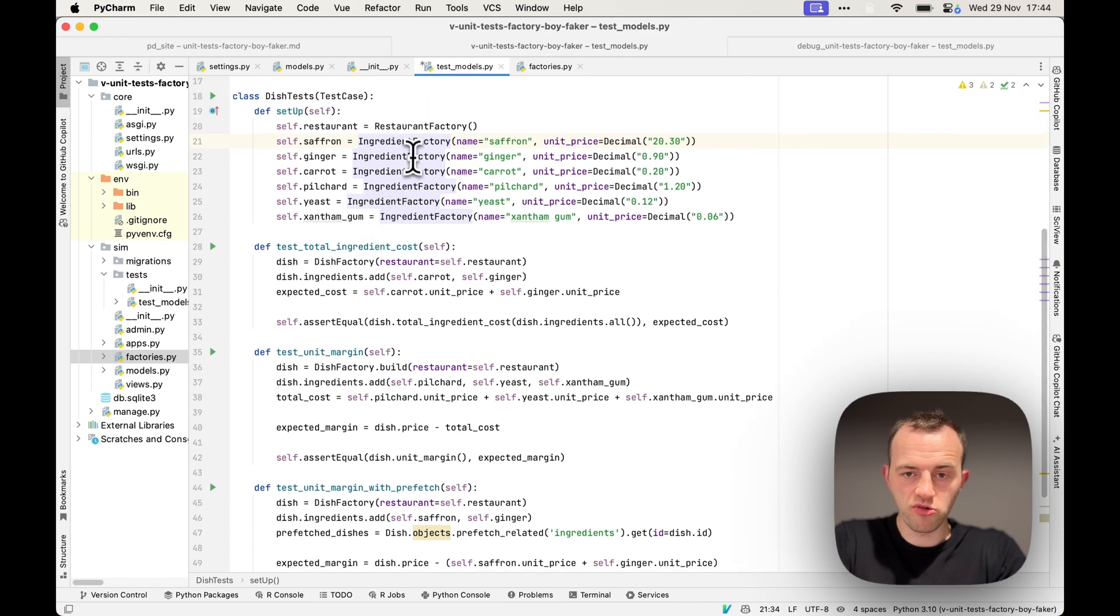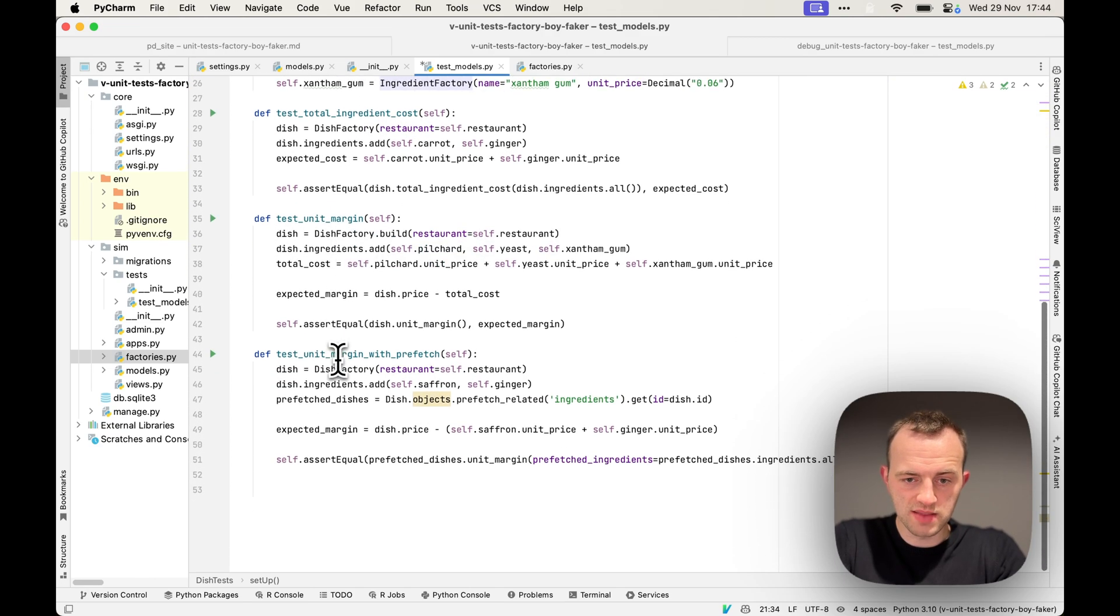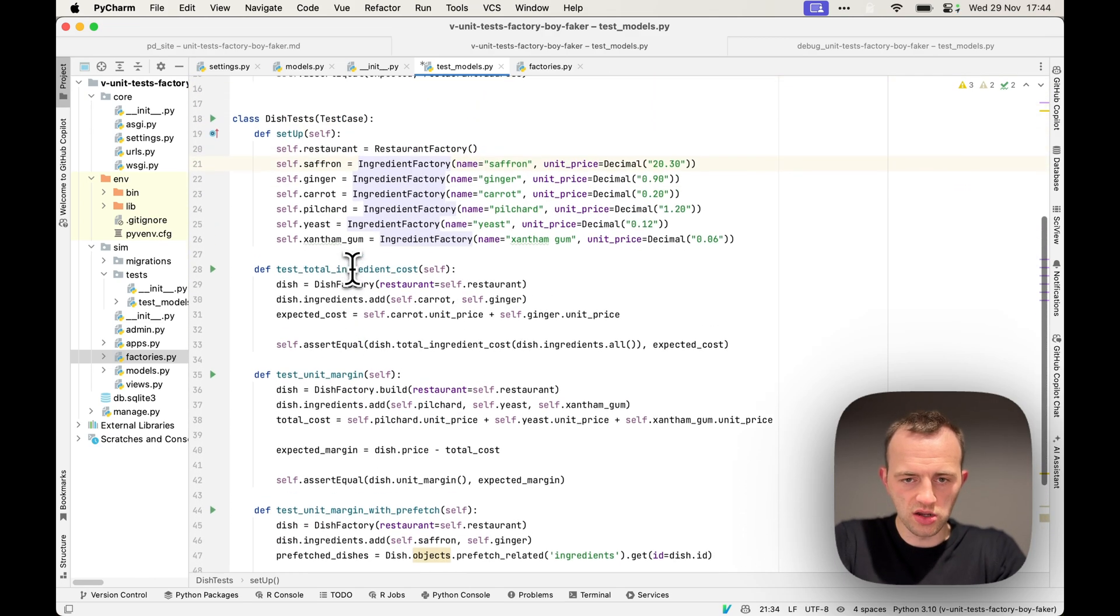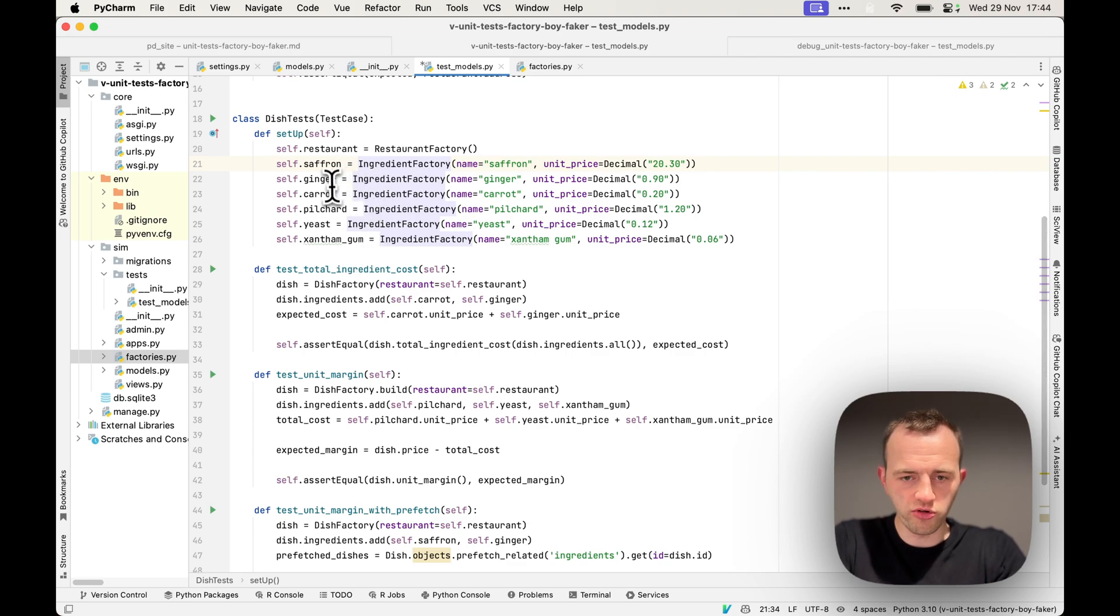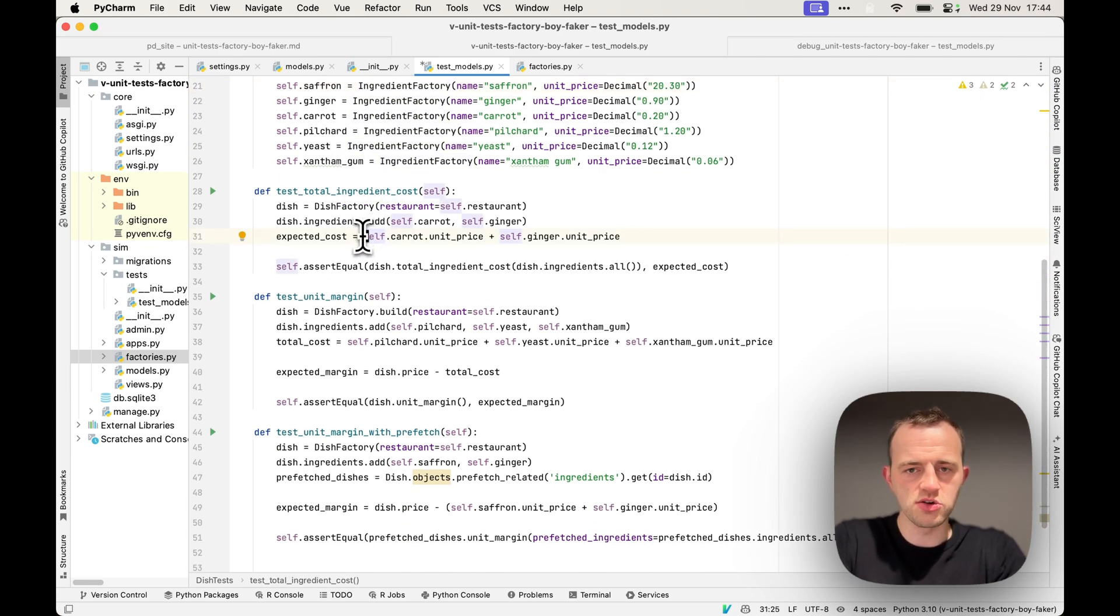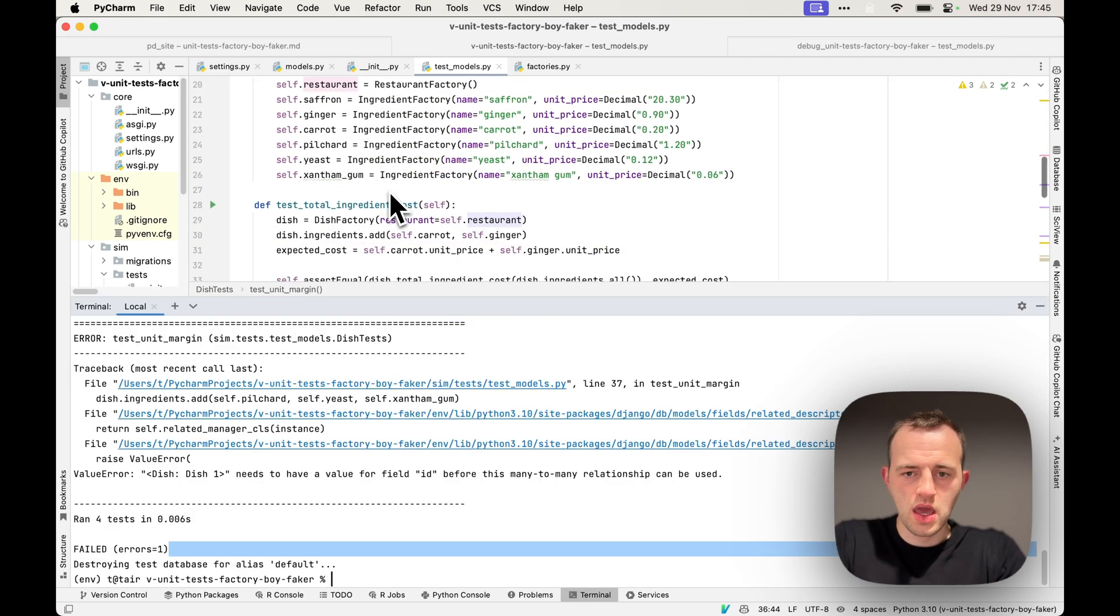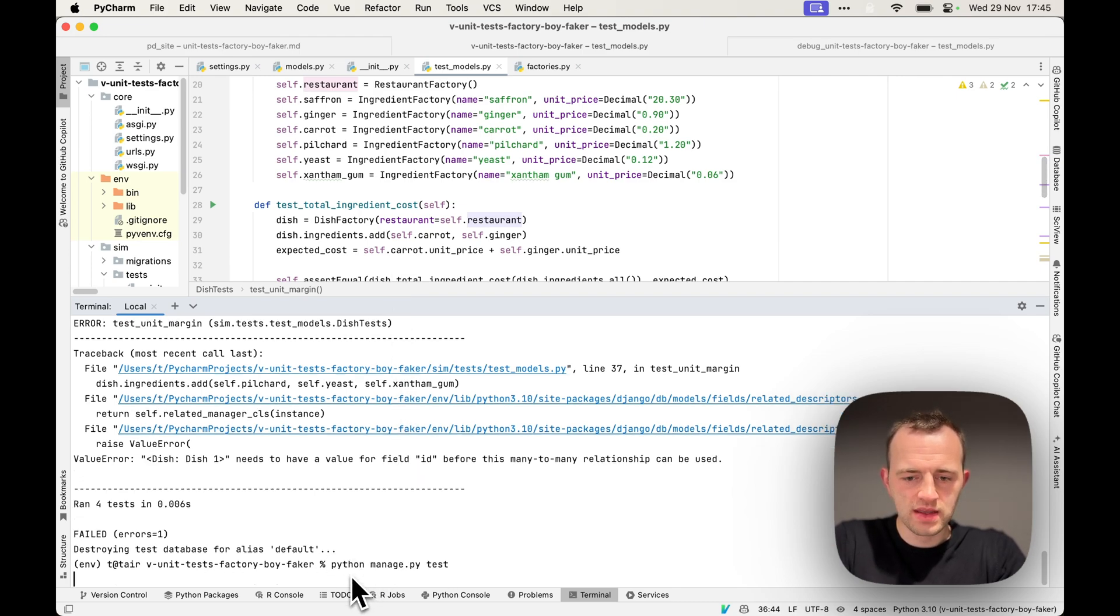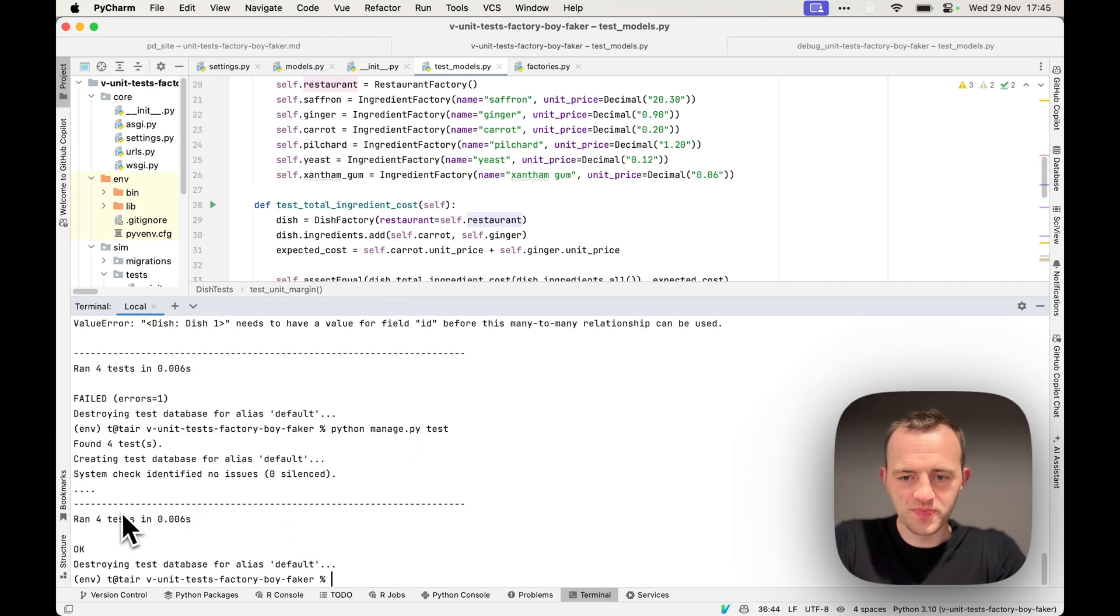Yeah, essentially you're creating the Django model there. And you can see much less code, it's much clearer what's going on. There's a load of creation there, adding some, and then you focus on the things you're actually testing. Okay, and so let's run them again to test that they work. And they do, all pass.